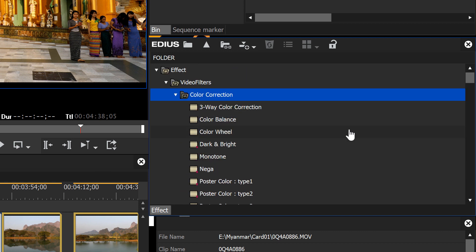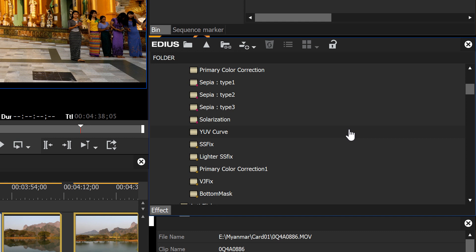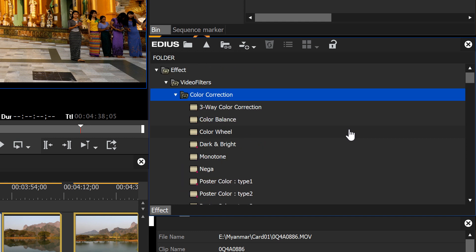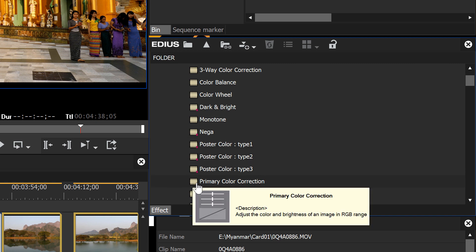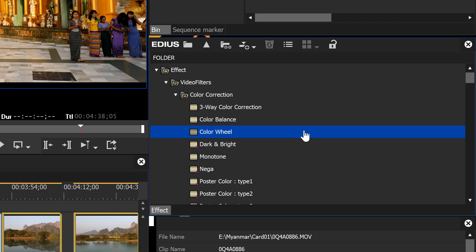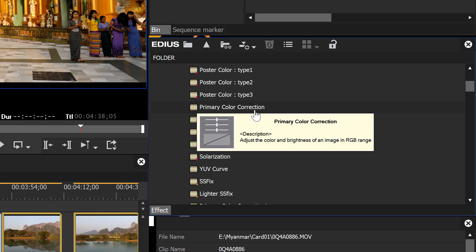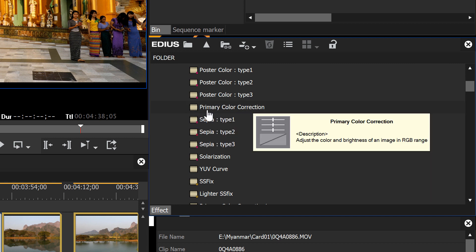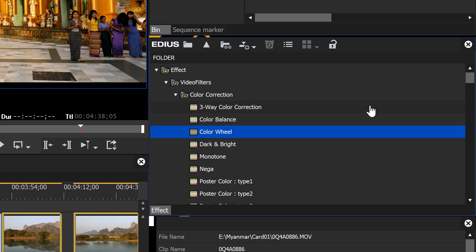You'll notice quite a few color correction tools in EDIUS, but we won't look at all of them. For color correction, there's really only one tool to go for: Primary Color Correction. Some of the other tools, like the three-way color correction and the color wheel, are somewhat legacy filters — almost anything they do can be done better in the Primary Color Correction tool.